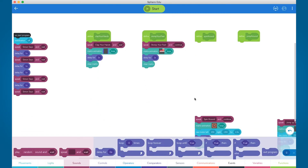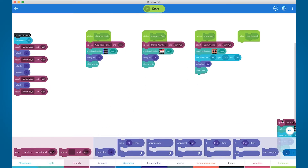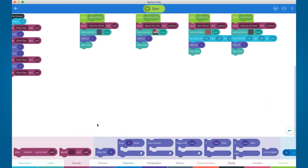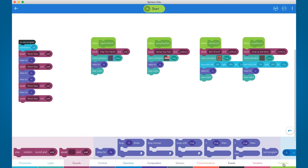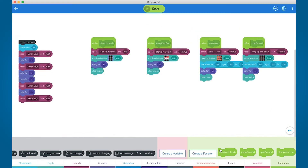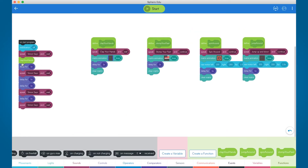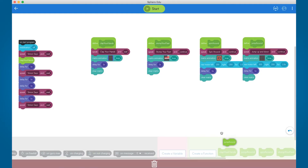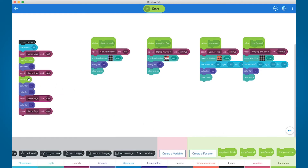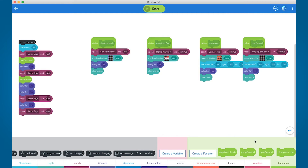We've used speak blocks to give the command and used an action or matrix animation to imitate the command. Once you have the function defined, you can just pull the function block into your program and it will complete the whole procedure each time. From there, you can create your list of actions below on start program and add some speak blocks that say Simon says before the chosen commands.